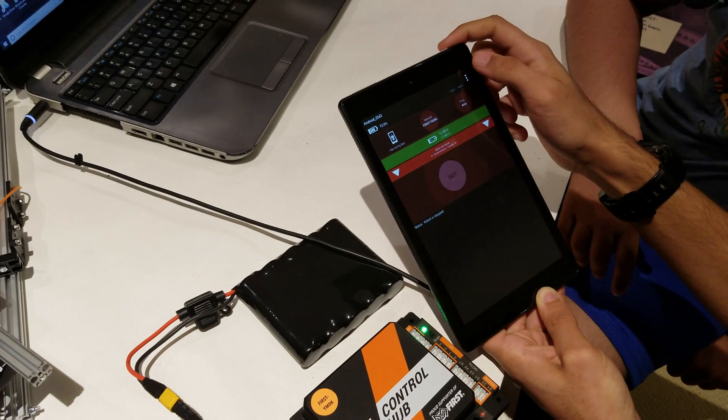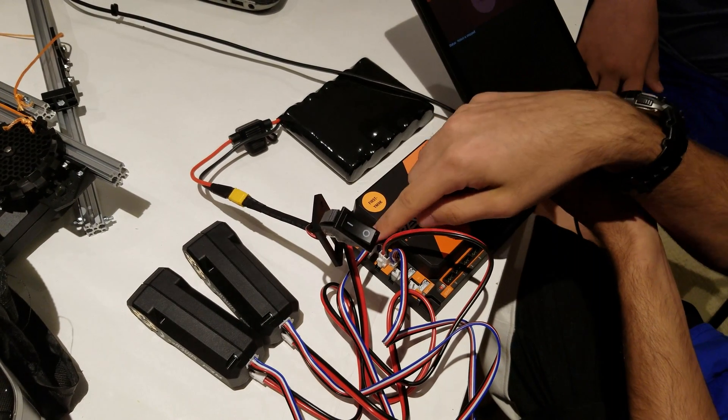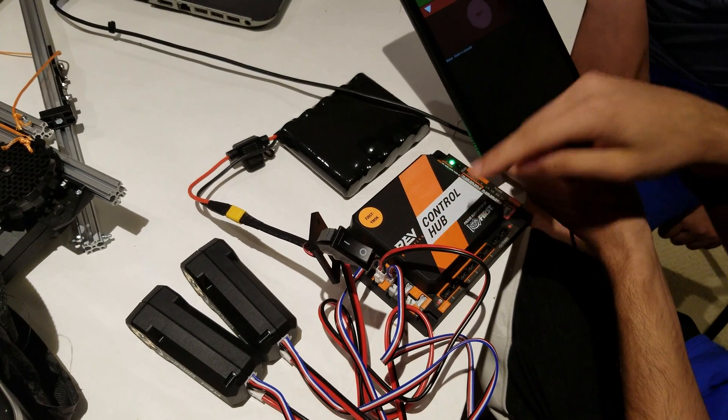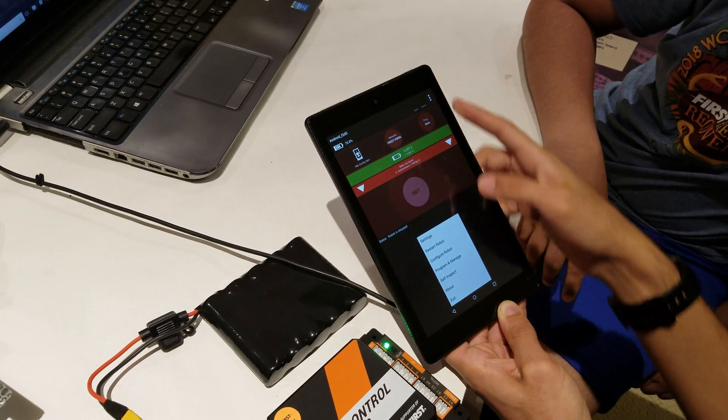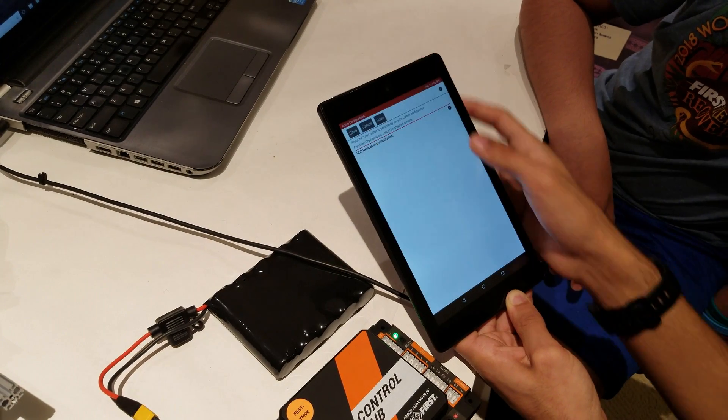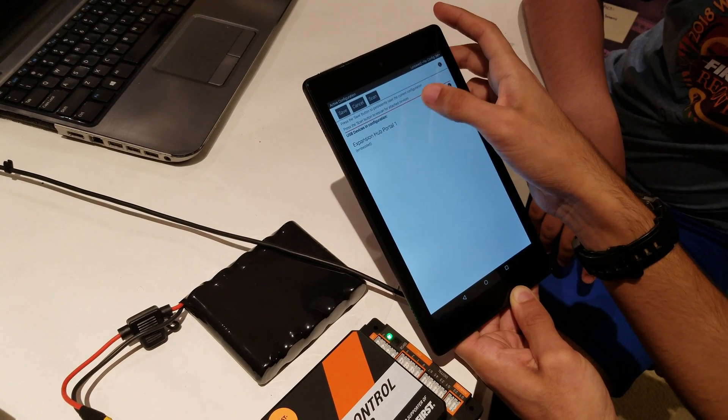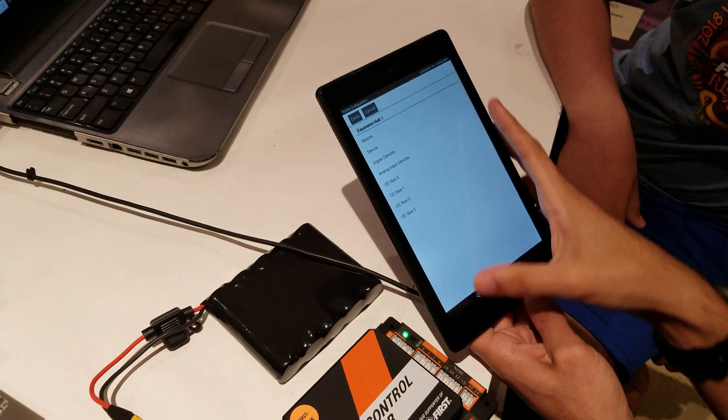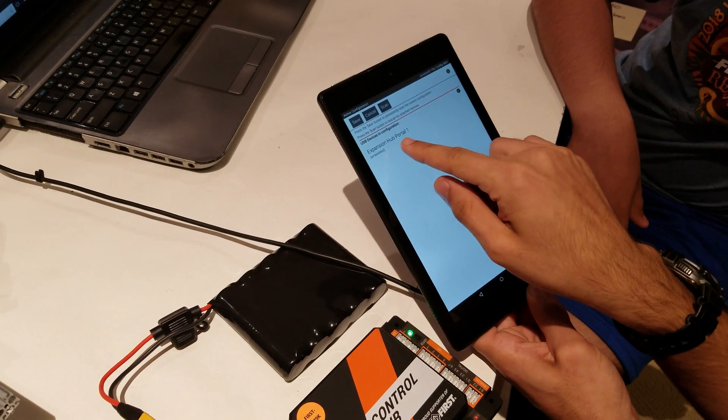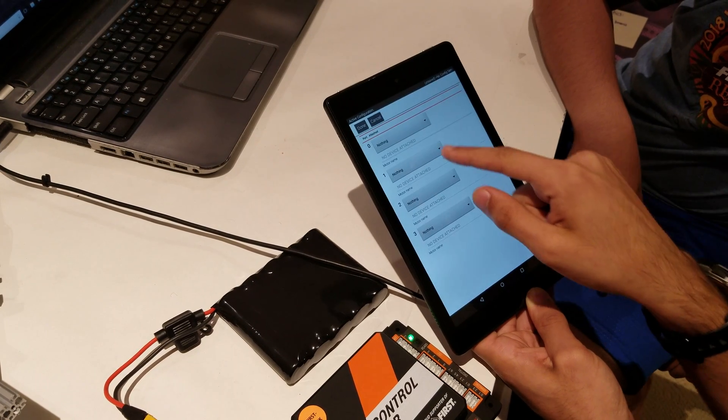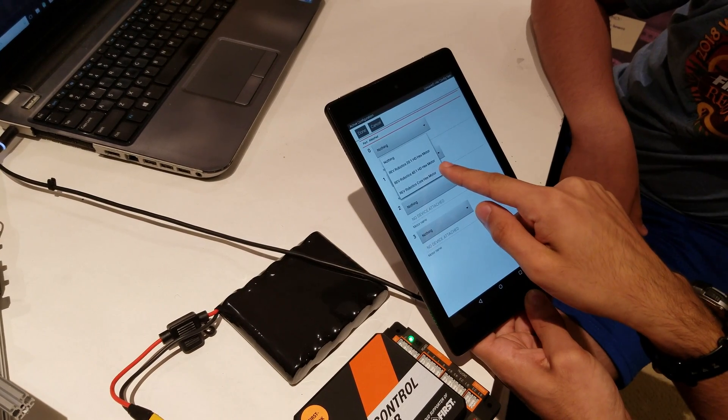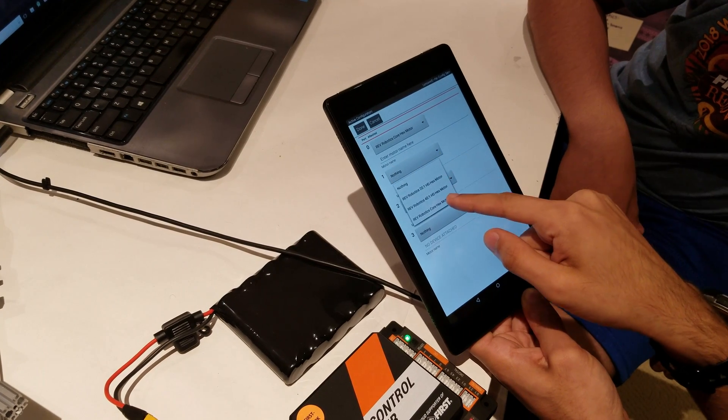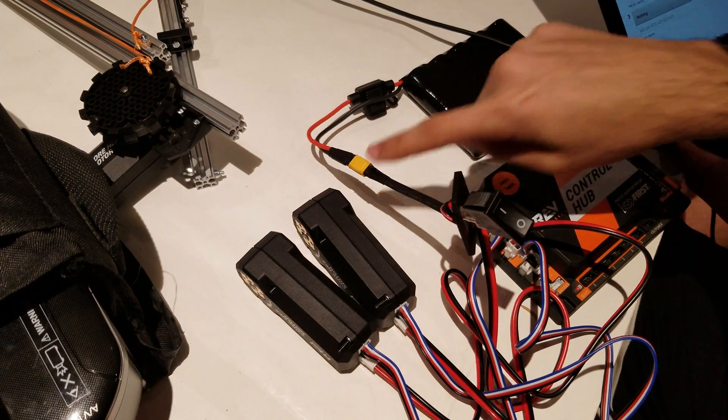Now we're going to configure the robot to tell it that there are two motors in it. Click here, click configure, and click new. We see the expansion hub. Click on the expansion hub, click motors, and select the core hex motor for both of them because these are called core hex motors.